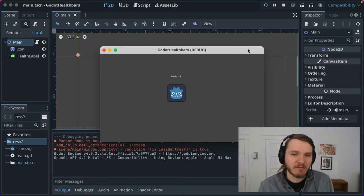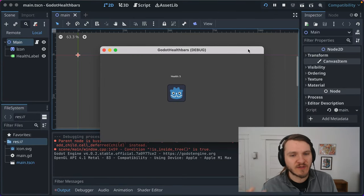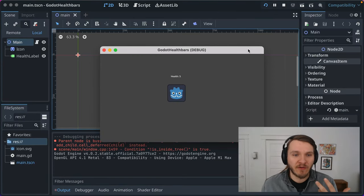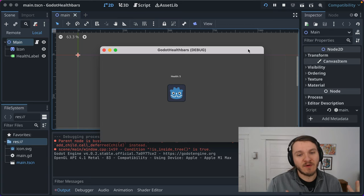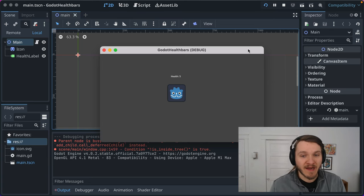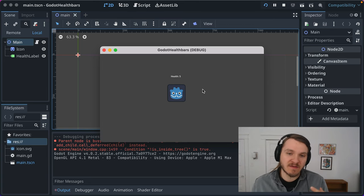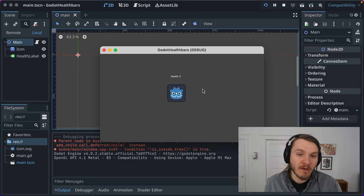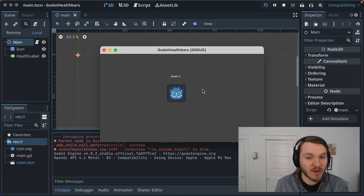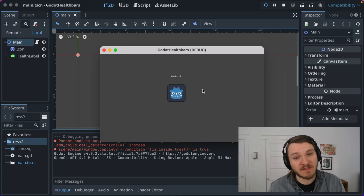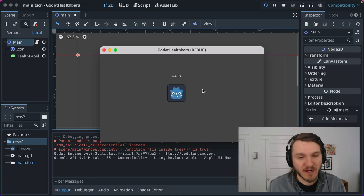Many games display health bars to visually represent how much health an enemy or a player might have. It's a lot easier to parse than a number when you're quickly glancing at it. Some games even display both a number and a bar.